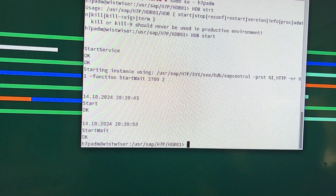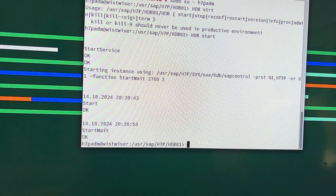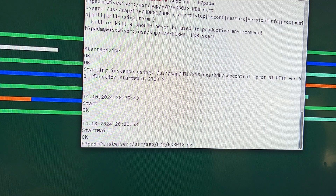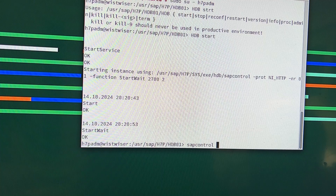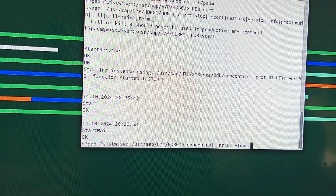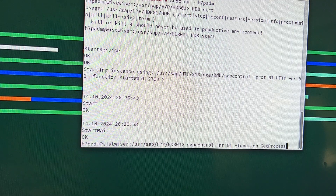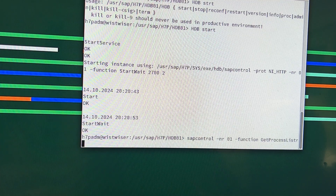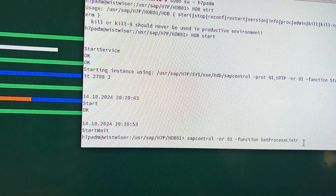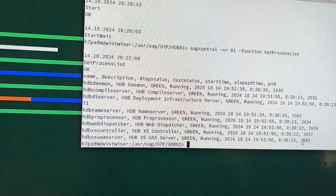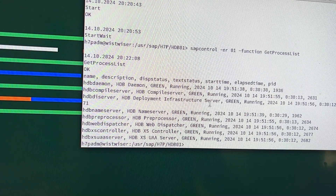I want to check whether all my services are up or not. To check the services, we execute the command: sapcontrol -nr 01 -function GetProcessList. Everything looks green — DB Server, AGBS, Name Server — green, running. Everything looks fine.